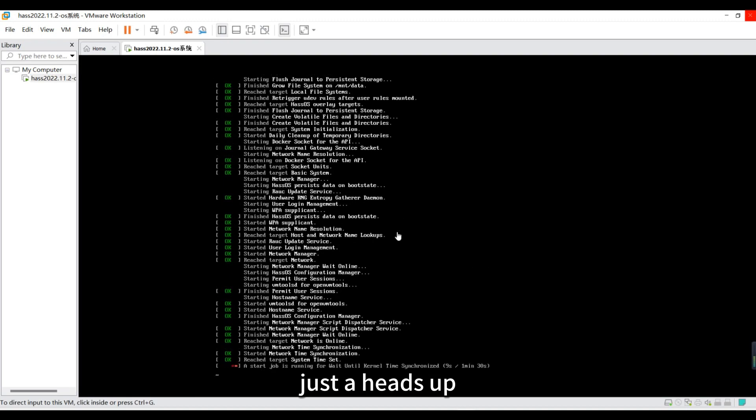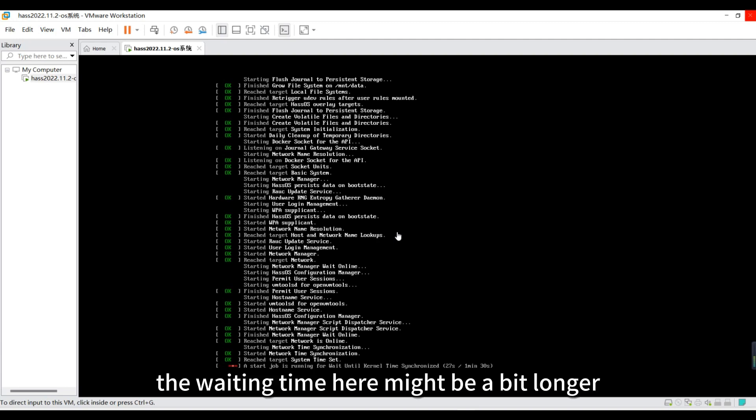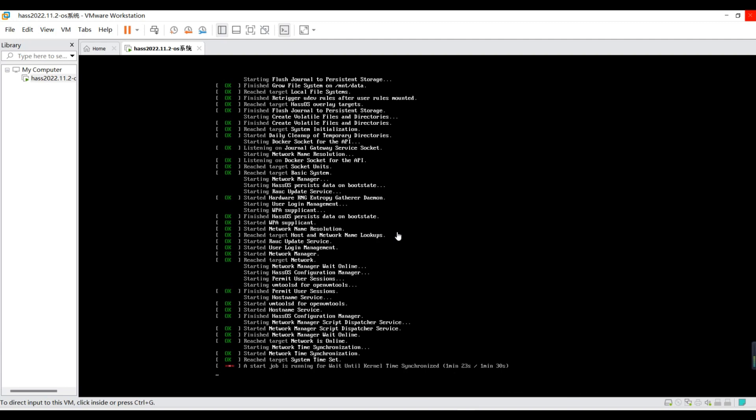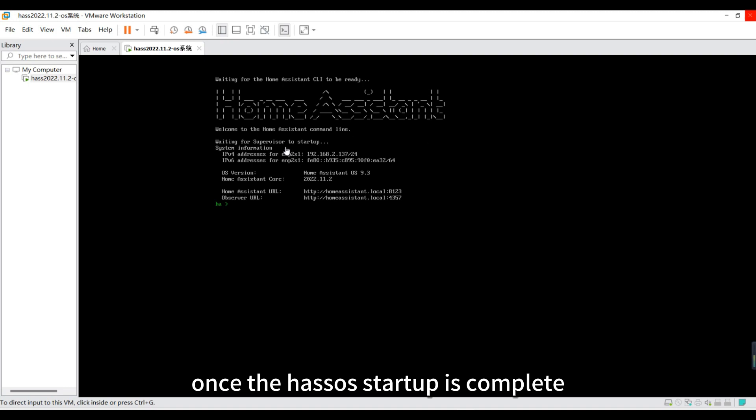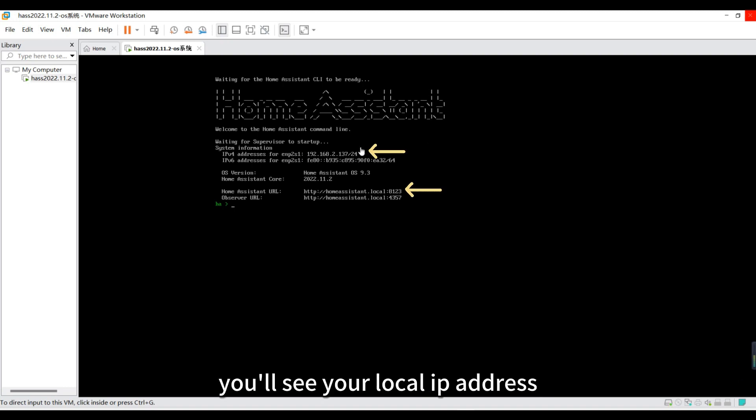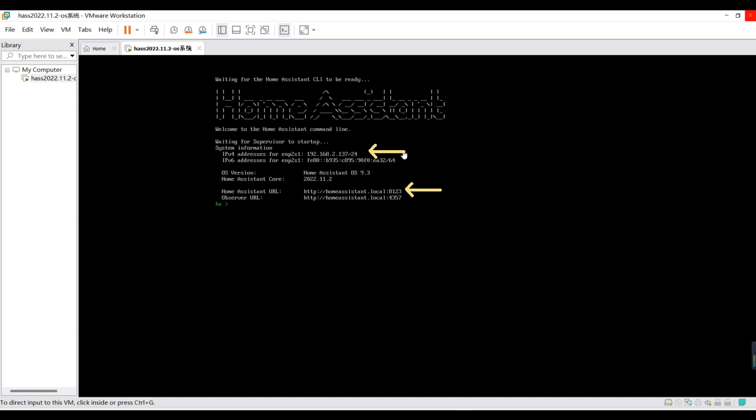Just a heads up, the waiting time here might be a bit longer. Once the HaasOS startup is complete, you'll see your local IP address and the accessible port on the interface. Remember to jot it down.